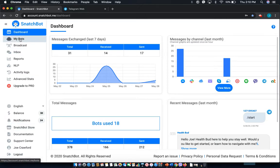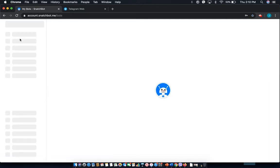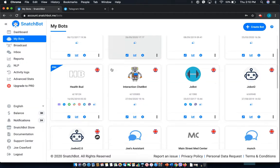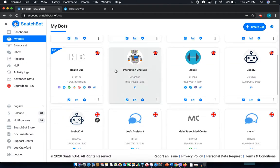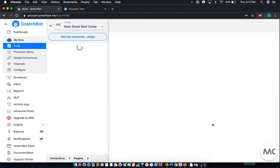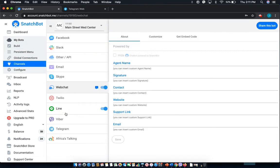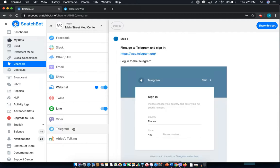From the left hand menu select my bots and then select the chatbot that you wish to connect. In this case Main Street Med Center. From there select channels and select Telegram.